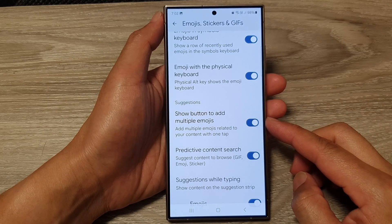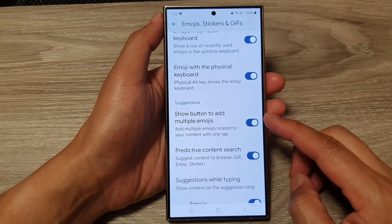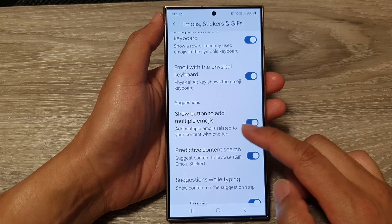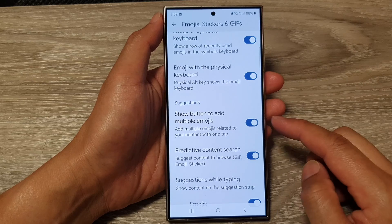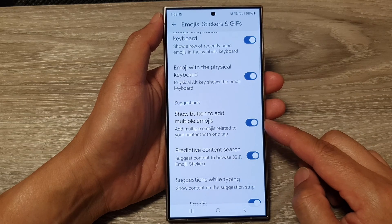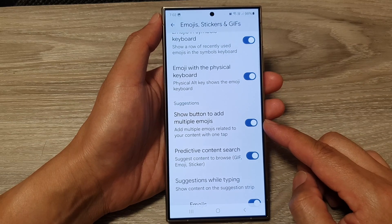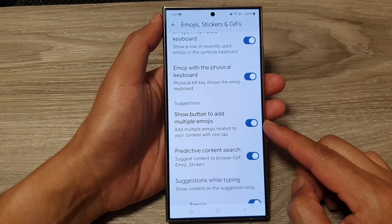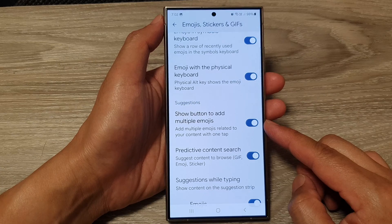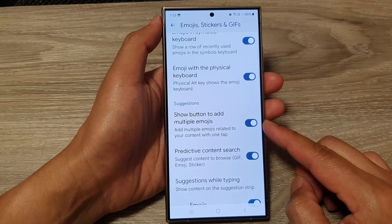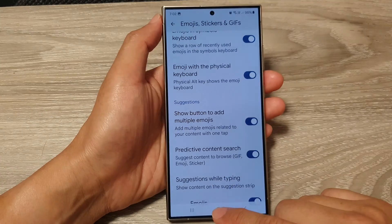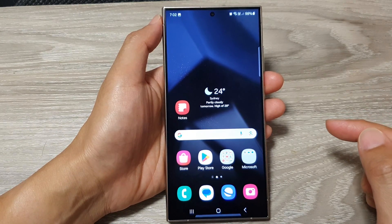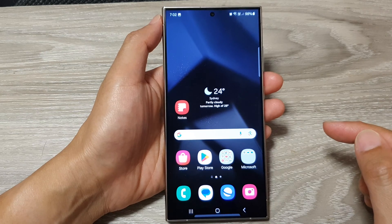How to enable or disable the show button to add multiple emojis for Google Keyboard or Gboard on the Samsung Galaxy S24 series. First, tap on the home button to return back to the home screen.